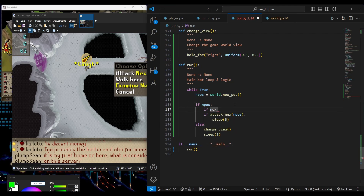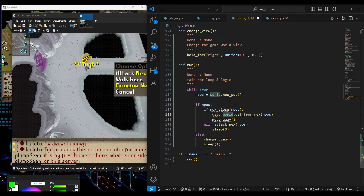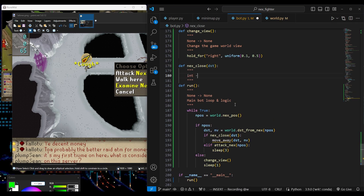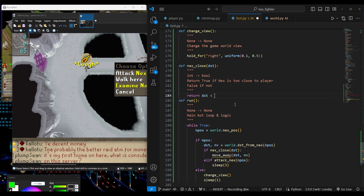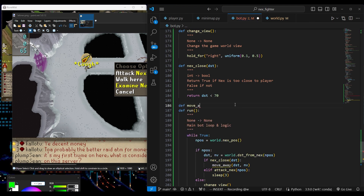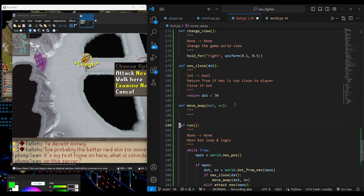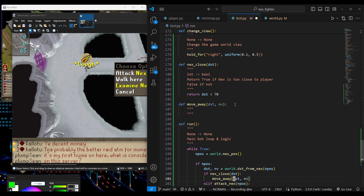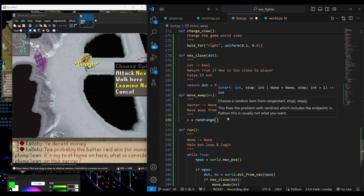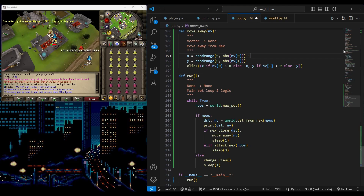We will add two functions to the main bot loop: one to tell if we're too close to NEX, and another to do something about it like moving away. I will set the distance to 70 just to prevent it from moving too much. For the move away function, let's start by simply making it click in the opposite direction randomly. I forgot to add the player position to the vector going from player to NEX.